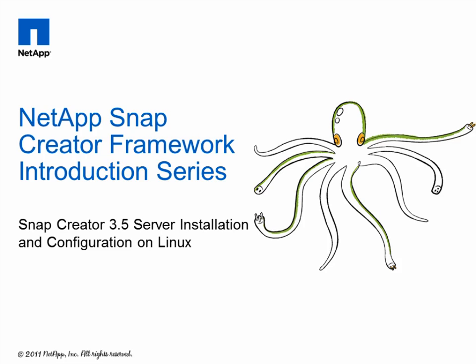Greetings and thank you for joining me today for this short video on how to install the NetApp Snap Creator framework on Linux. This video will specifically focus on the server installation of Snap Creator on a Red Hat Linux server.